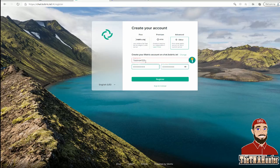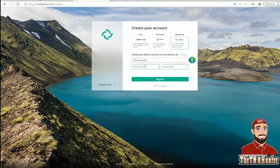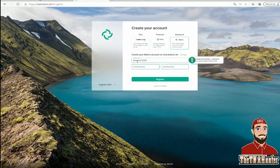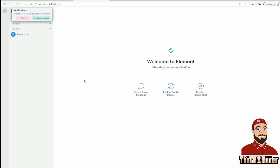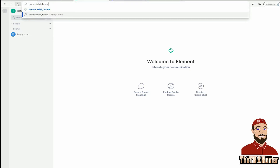Pick a username that isn't already taken. Note that Bob doesn't allow capital letters, so use all lowercase for your username. Enter a password, then click Register. Save the password in your browser so next time you can sign in without entering it manually.